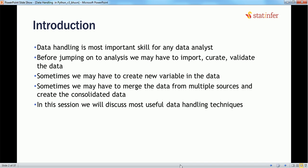Before jumping into analysis, we have to import the data, curate it, or validate it. Sometimes we have to merge two variables into a new dataset, or create new variables. We might also need to delete some unwanted variables from the dataset, or merge datasets together. These are some basic skills for a data scientist when handling any dataset.